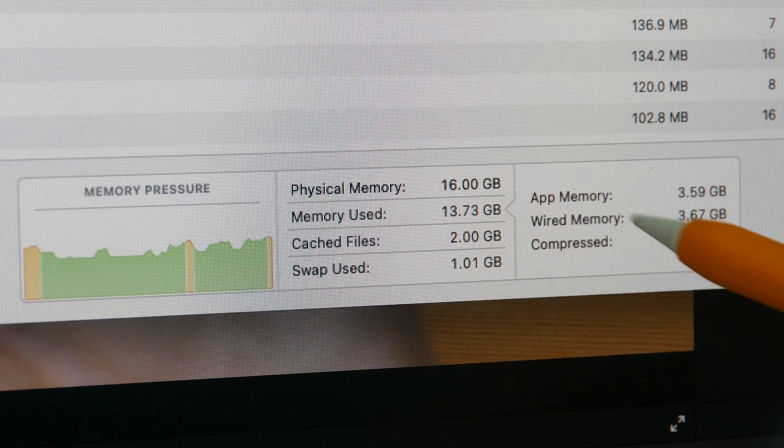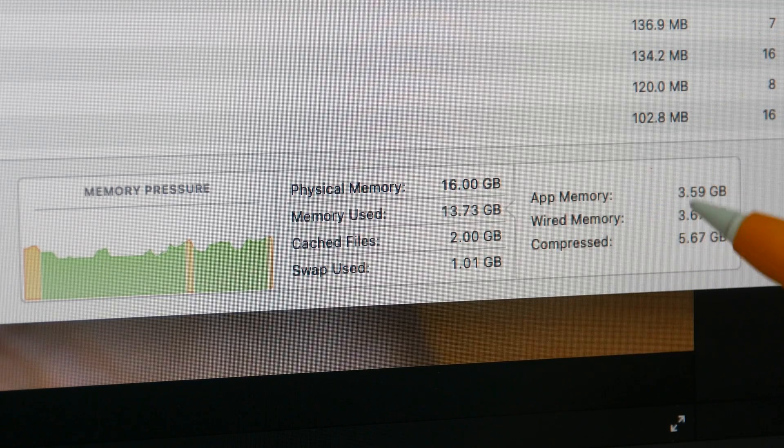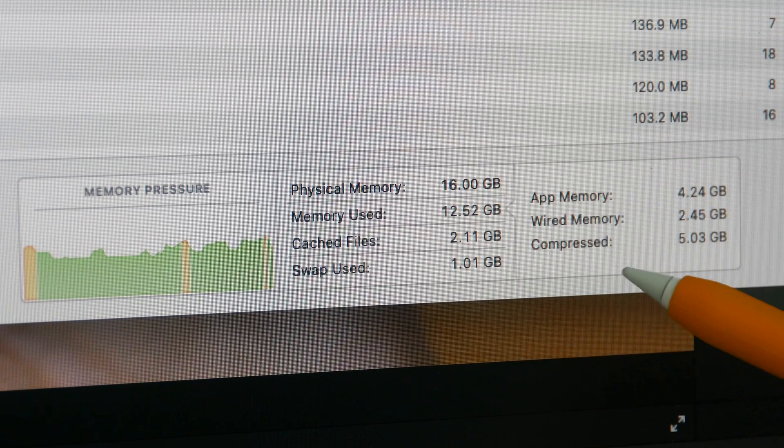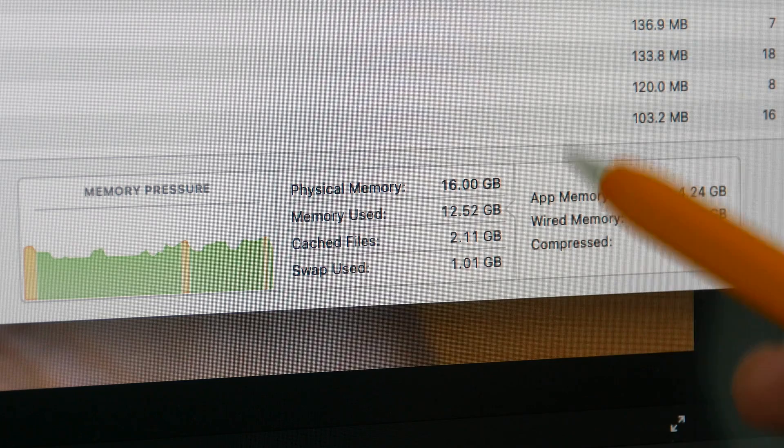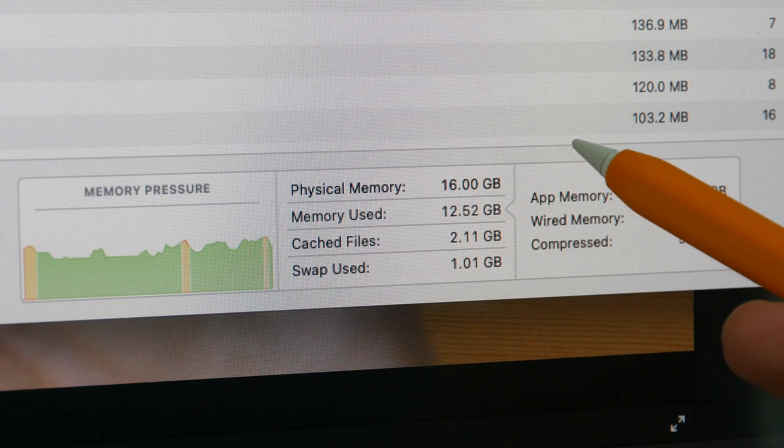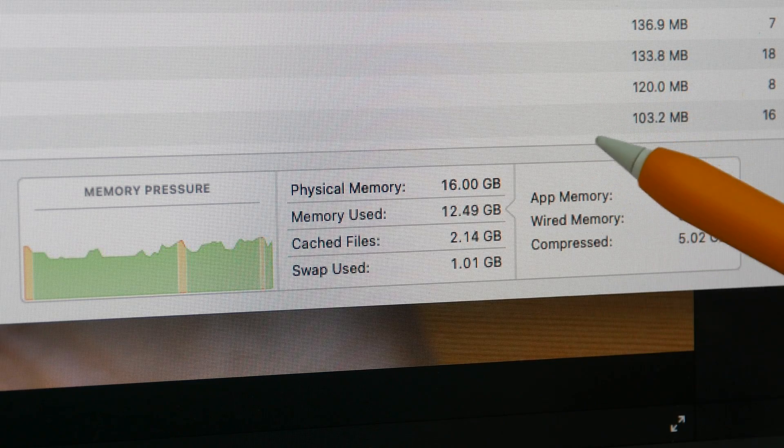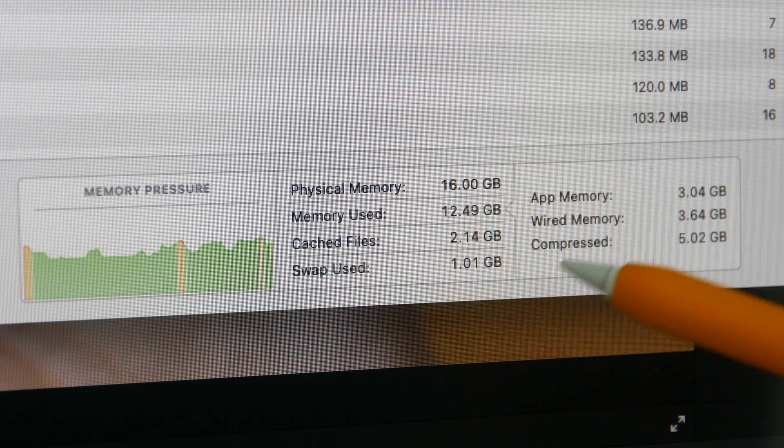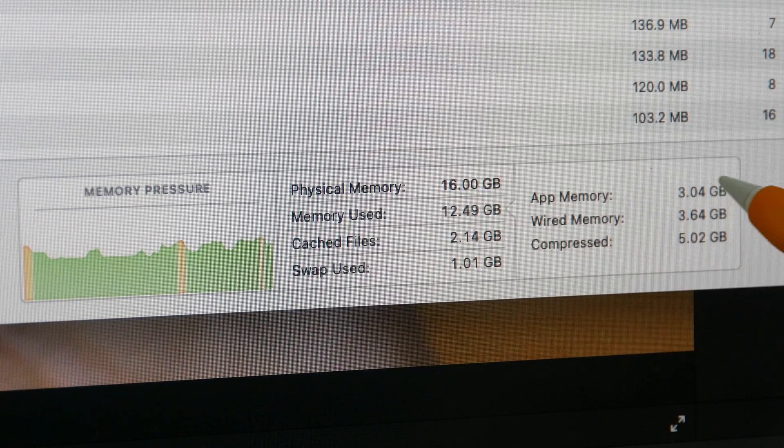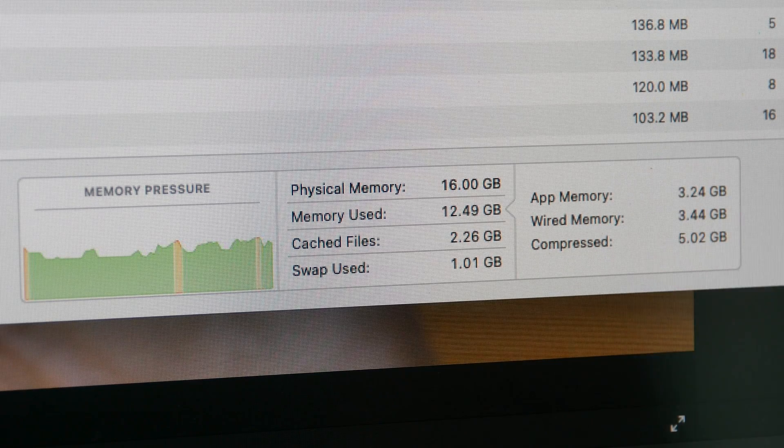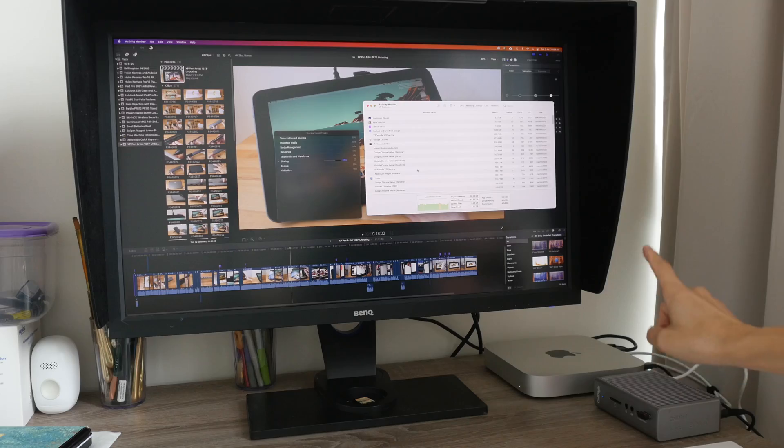If your workflow is more intense than mine then I highly recommend you get at least 16 gigs of RAM, but if your workflow is not as intense as mine you can definitely get by with just 8 gigs of RAM.